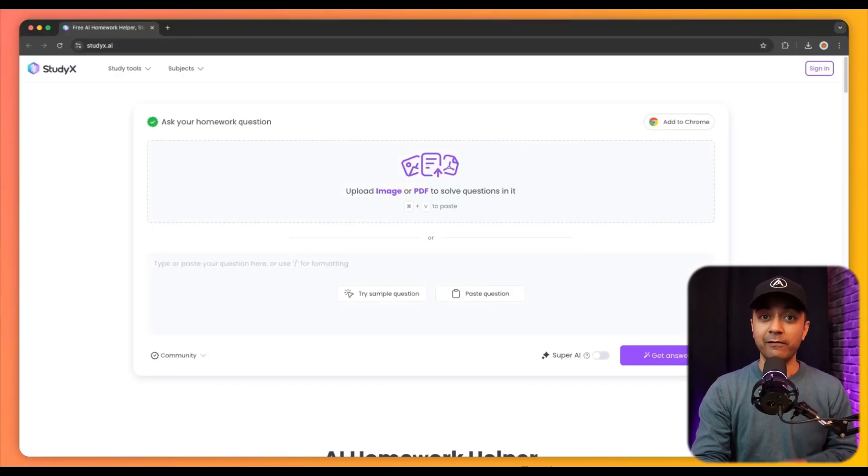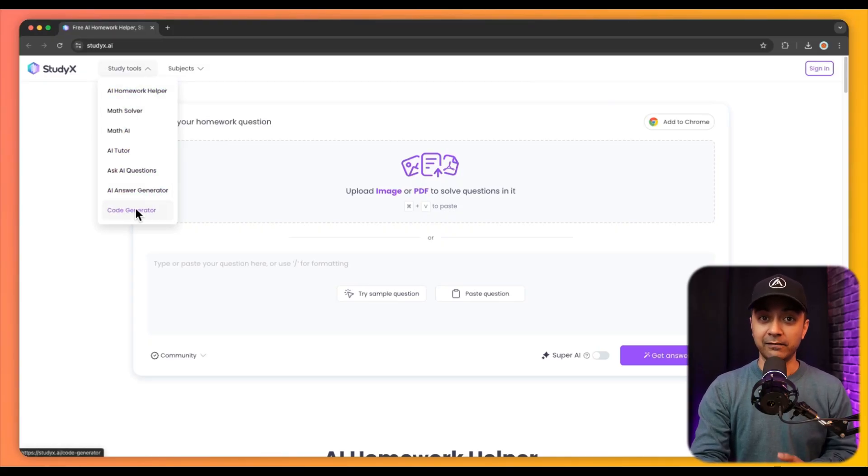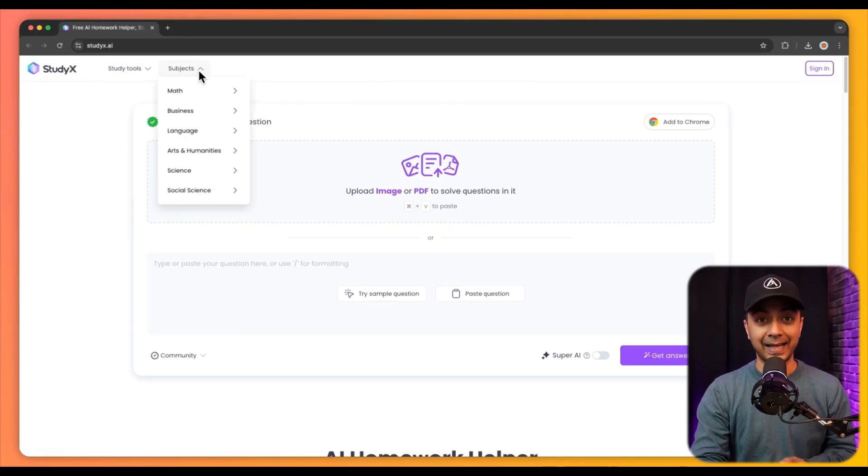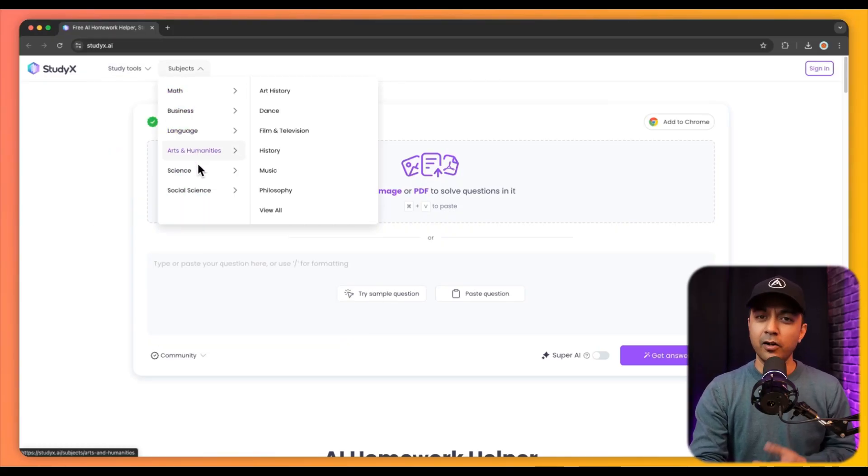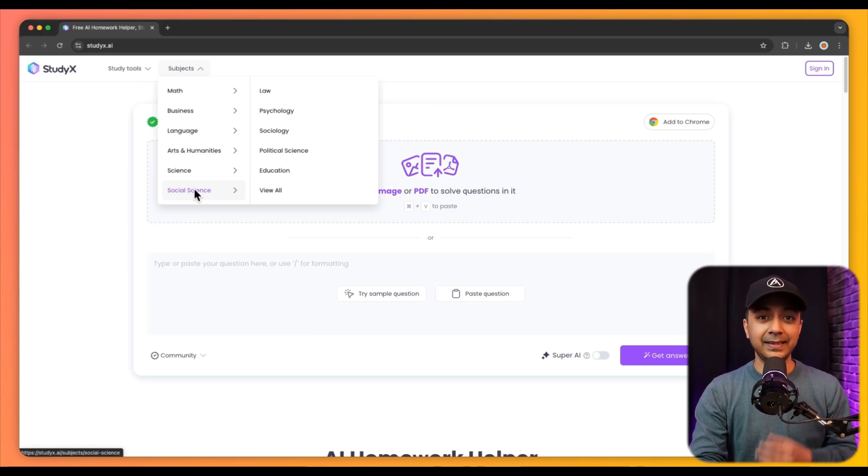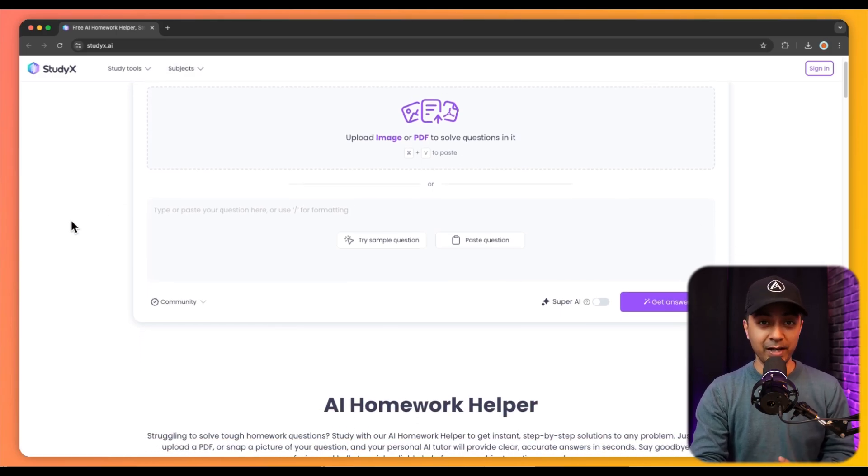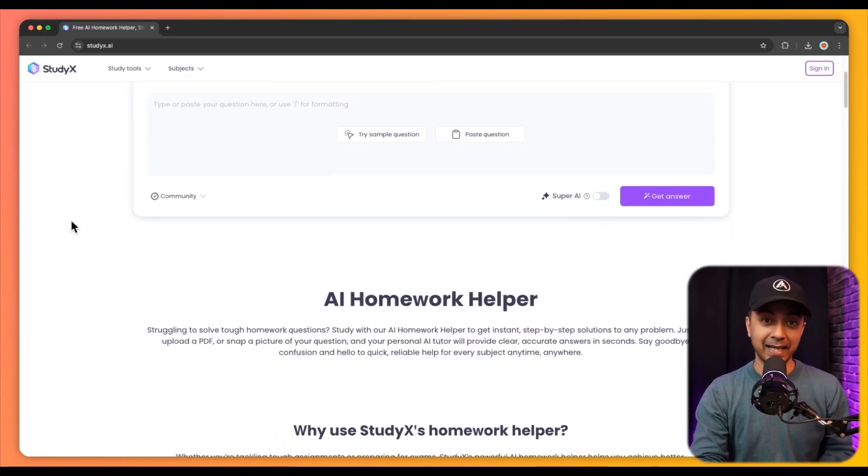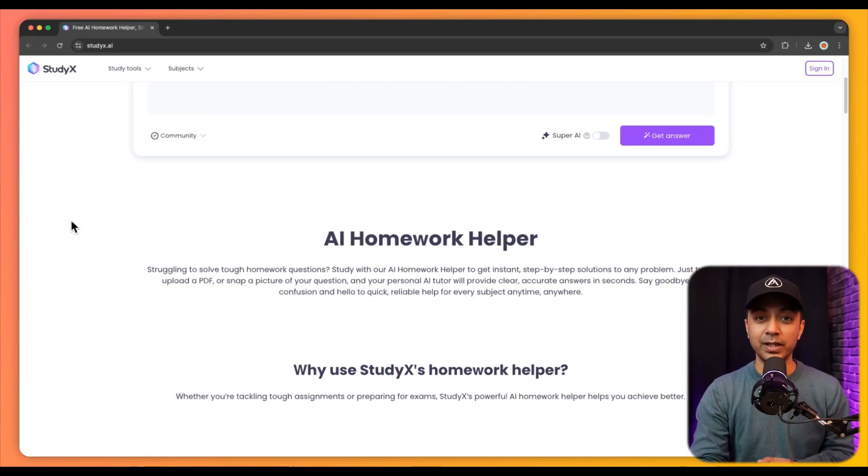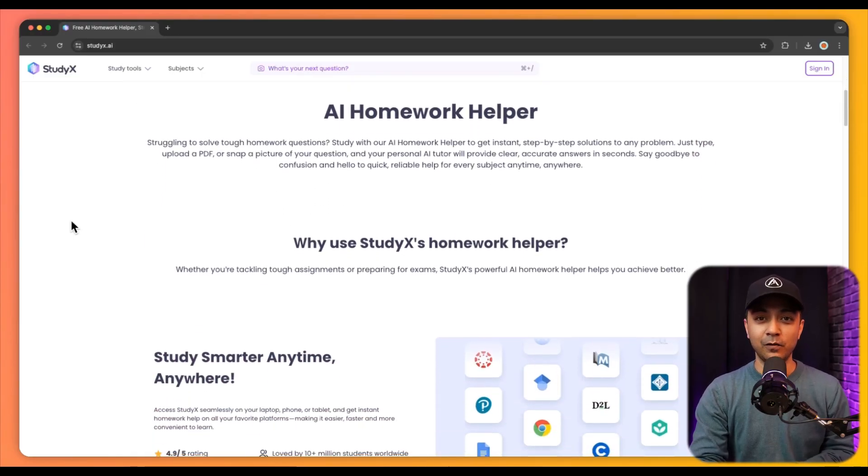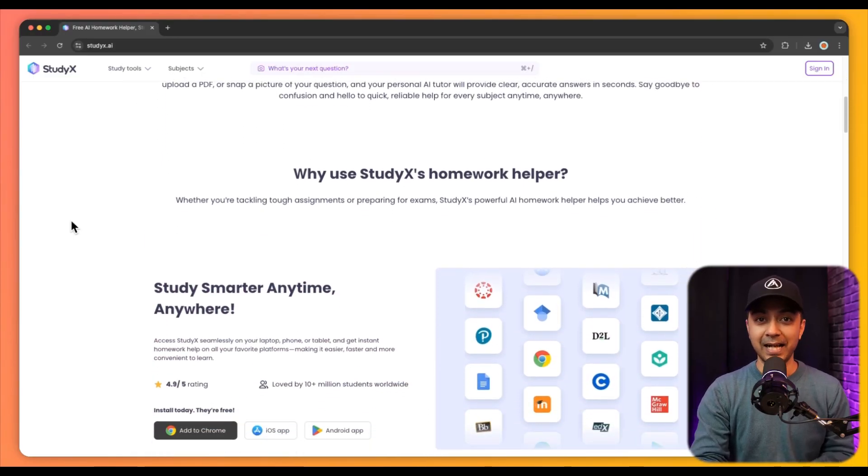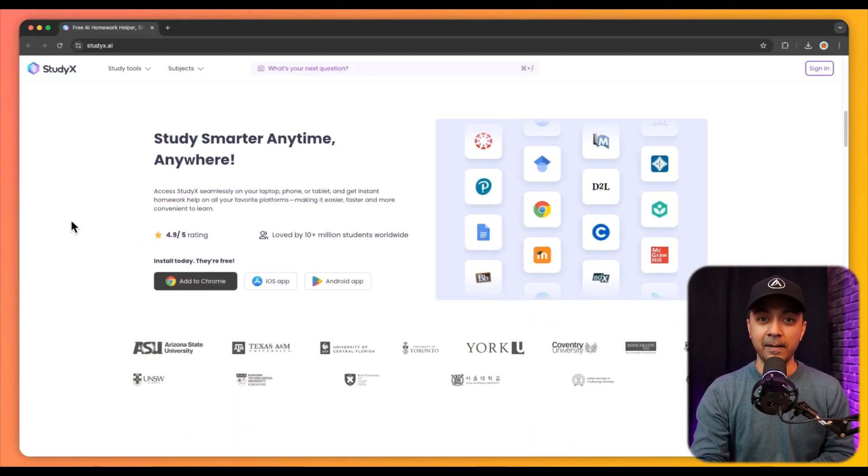Next up we have StudyX. This is an innovative AI-powered tutoring platform designed to provide comprehensive and personalized academic support to students. It offers instant step-by-step solutions to a wide range of subjects including math, science, and languages, making it a versatile tool for learners at various educational levels.